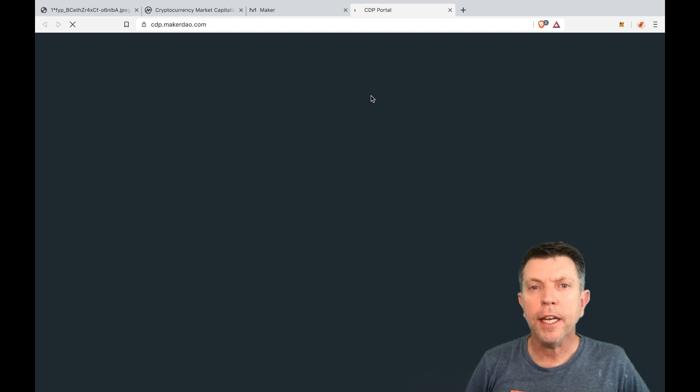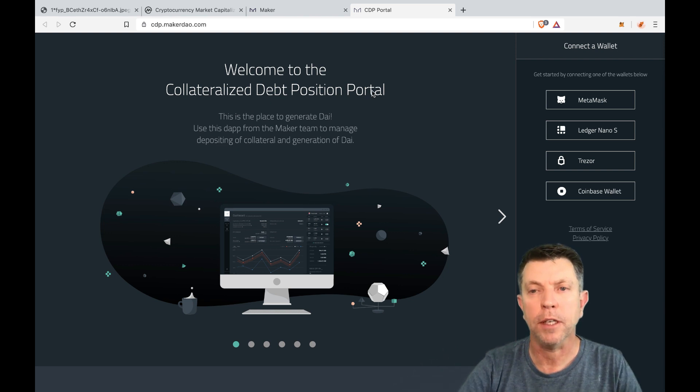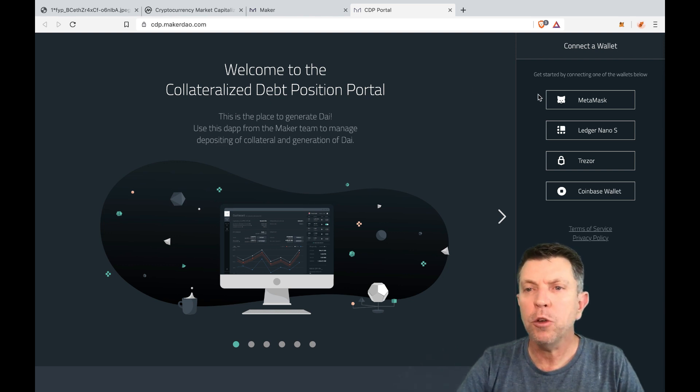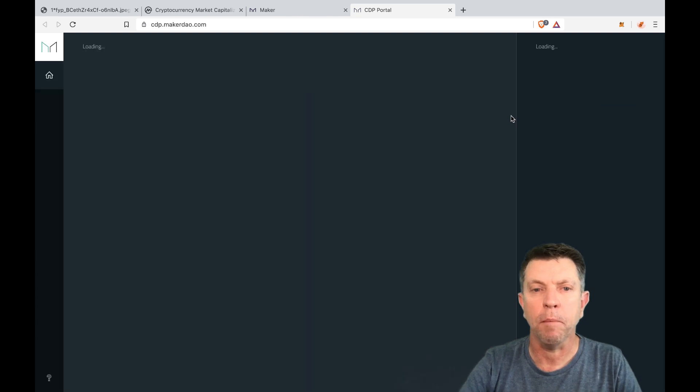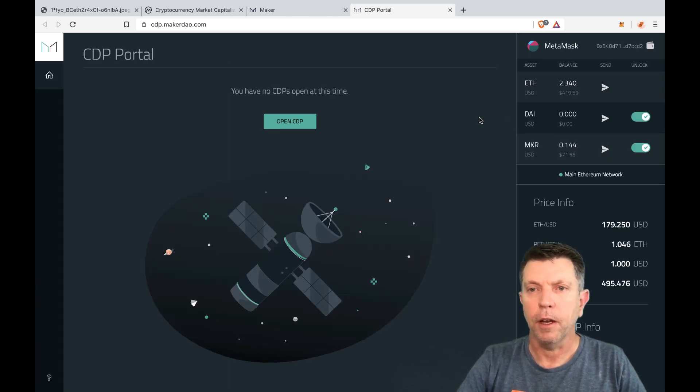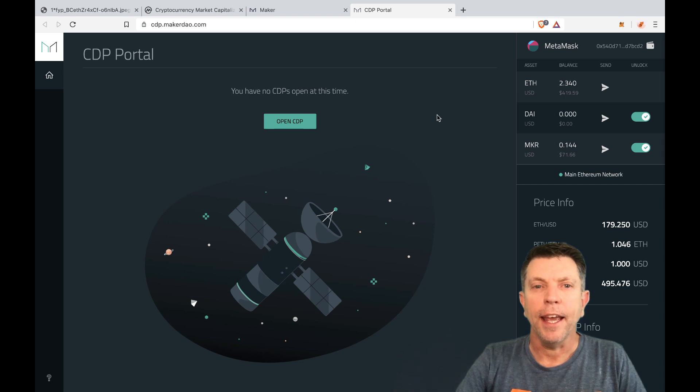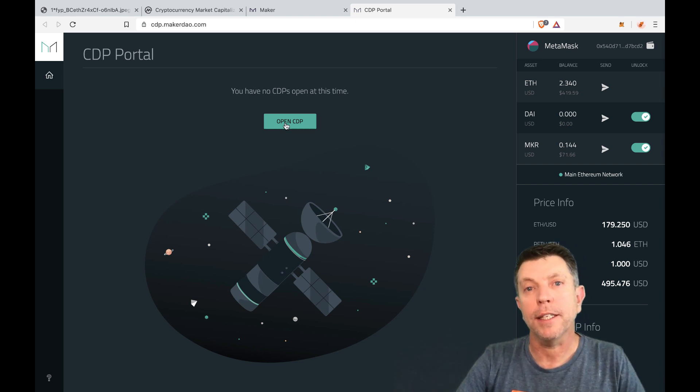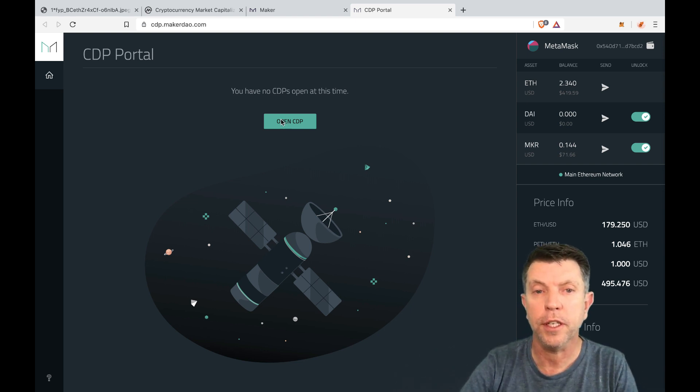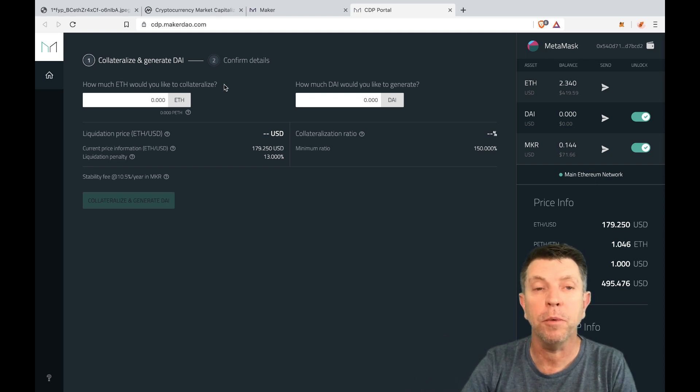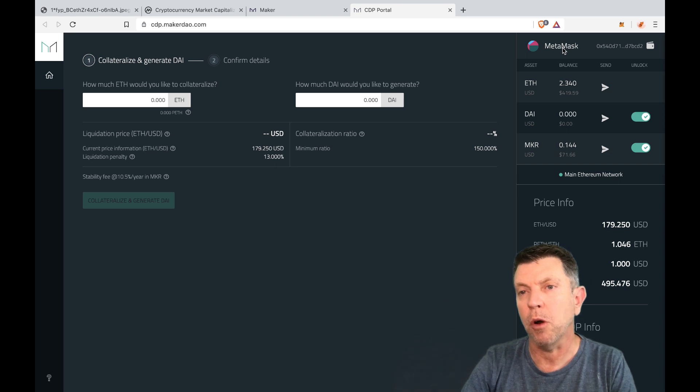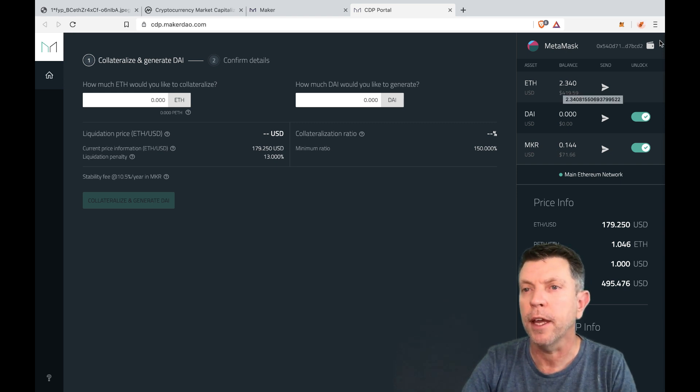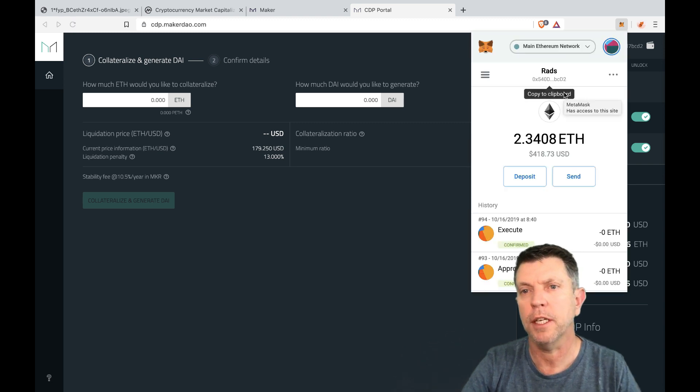Now you're going to need to have a wallet that is on your computer. You can use a Ledger, a Trezor, or MetaMask. I'm going to use MetaMask because it's the simplest and I've got it set up on my system. So we click through. Okay now it says open your collateralized debt position. So as you can see it's a very easy user interface to work with. You just simply click on open and it says how much ether would you like to collateralize. So as you can see because I've used MetaMask I only have 2.3 Ether.